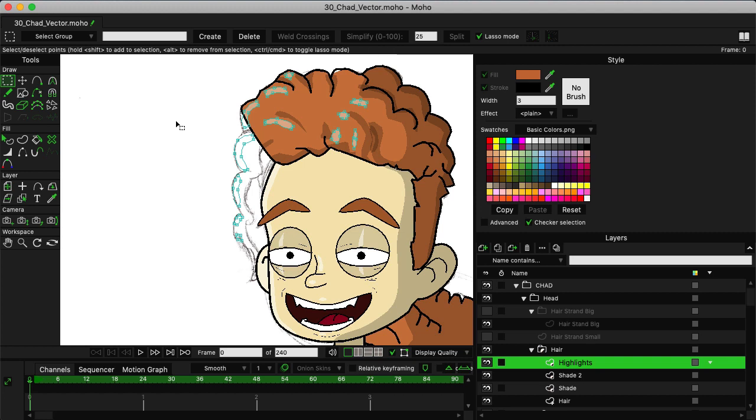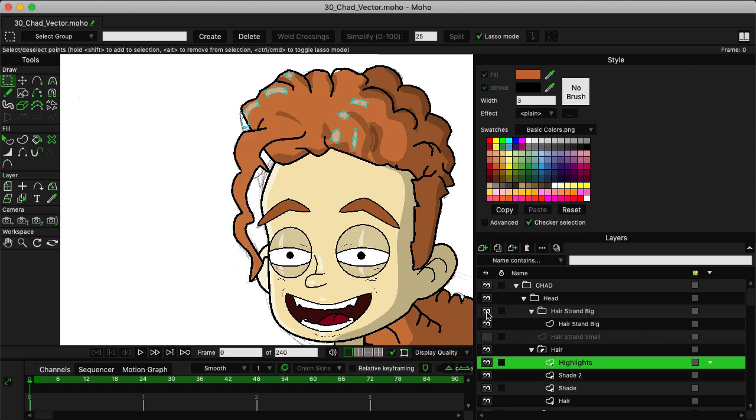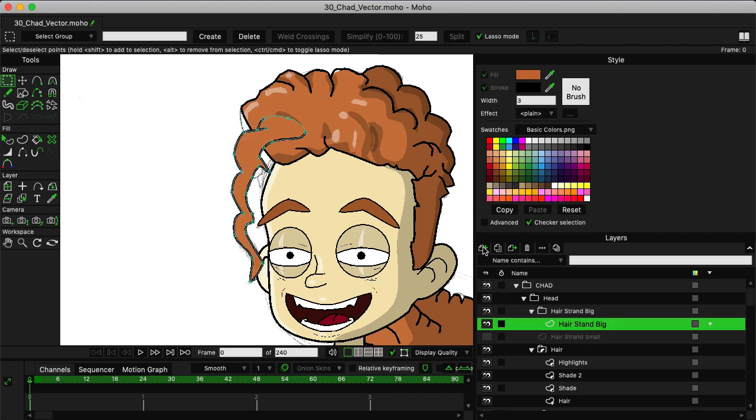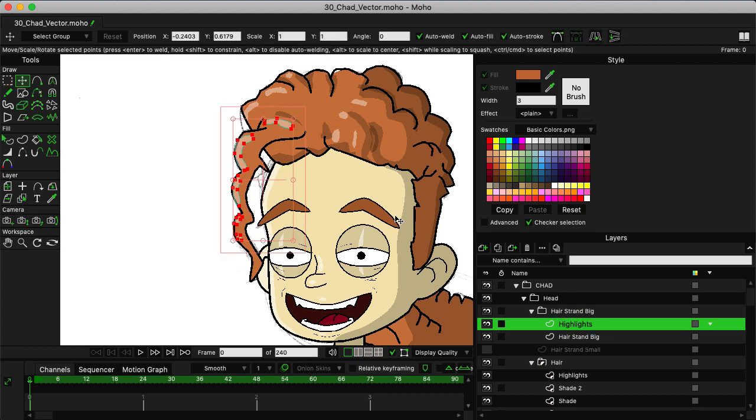On highlights, hit G on the keyboard. We're just going to come in and select those highlighted points just like that. Then we can use Command X to cut. Let's come back here to the big hair strand and make a new vector inside the big hair strand group. We can name it highlights and then paste those in.